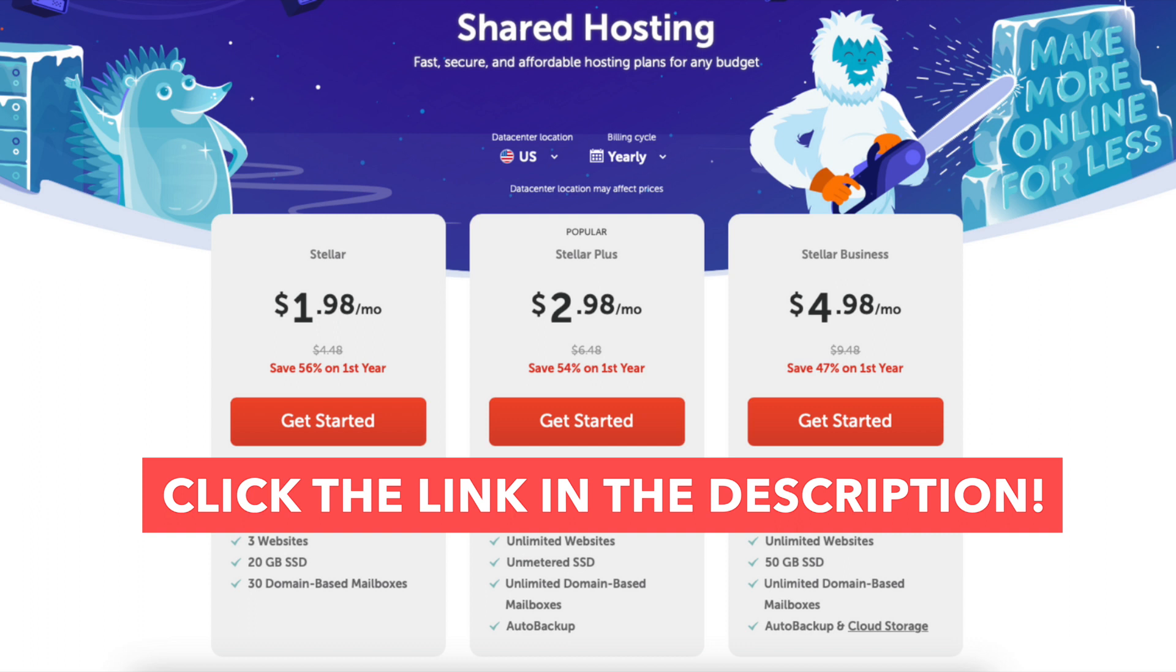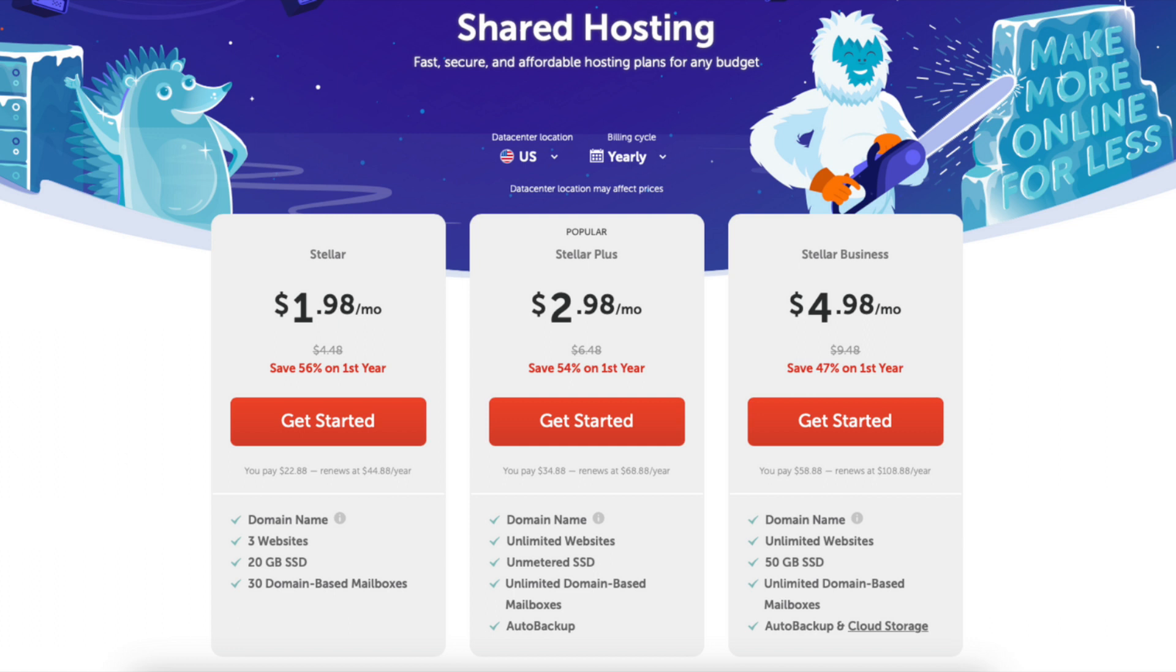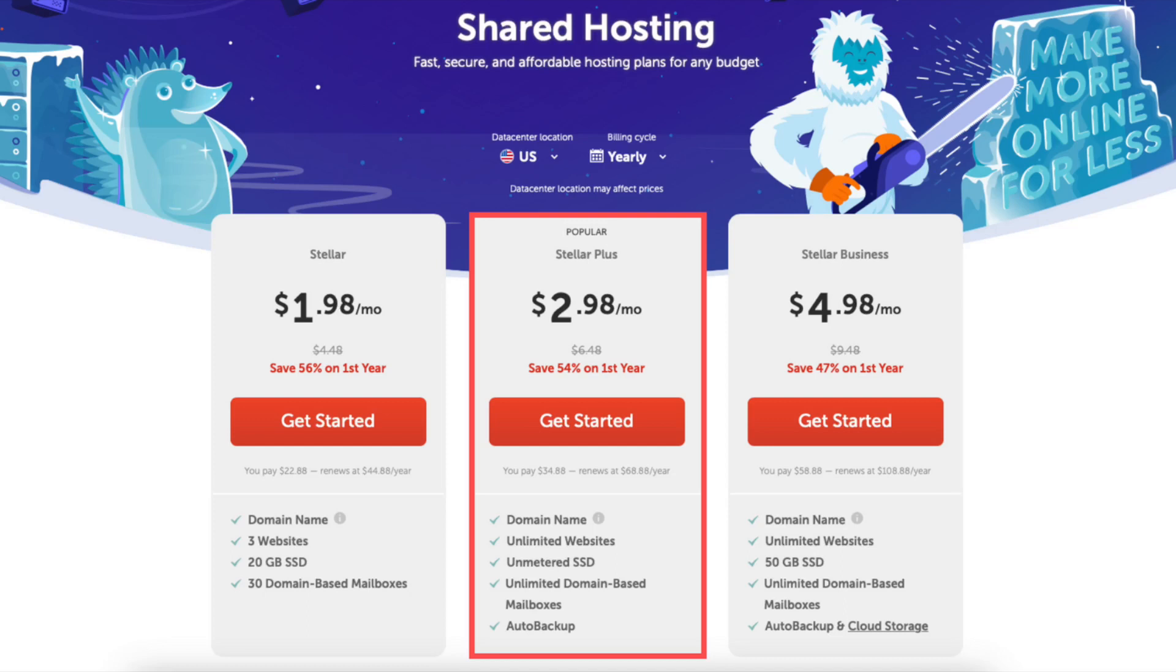If you haven't already, feel free to click the link in the description below to be taken to Namecheap. You'll be on the Namecheap shared hosting plans page. You'll see 3 different plans you can choose from: the Stellar, Stellar Plus, and Stellar Business Plan. You'll see the billing cycle is set to yearly by default.